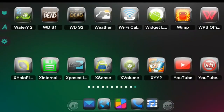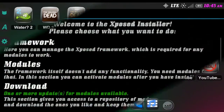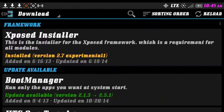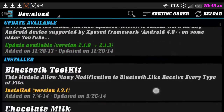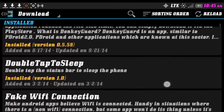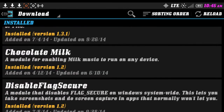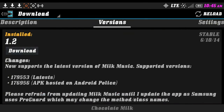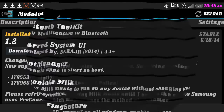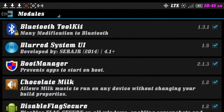In this video I want to demonstrate how to get Milk Music to play on any Android device using Xposed Installer and a tweak called Chocolate Milk. Go to the download section — it's in alphabetical order, so scroll down until you find Chocolate Milk. Hit Versions, choose your version, and download it. Then go to My and check it — once there's a blue check next to it, restart your phone.